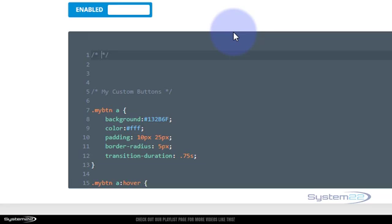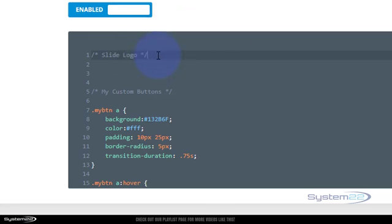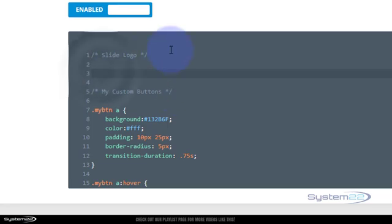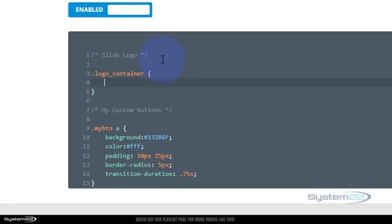Anything you write in between the two stars there won't be read as code. So let's say 'slide logo' - whatever you want to say. So we copied that class name from our little inspector just now. All class names have a dot or a period in front, so let's put a dot and then paste the class name, Control V to paste. We'll open and close some curly brackets and decide what we want to do with it.